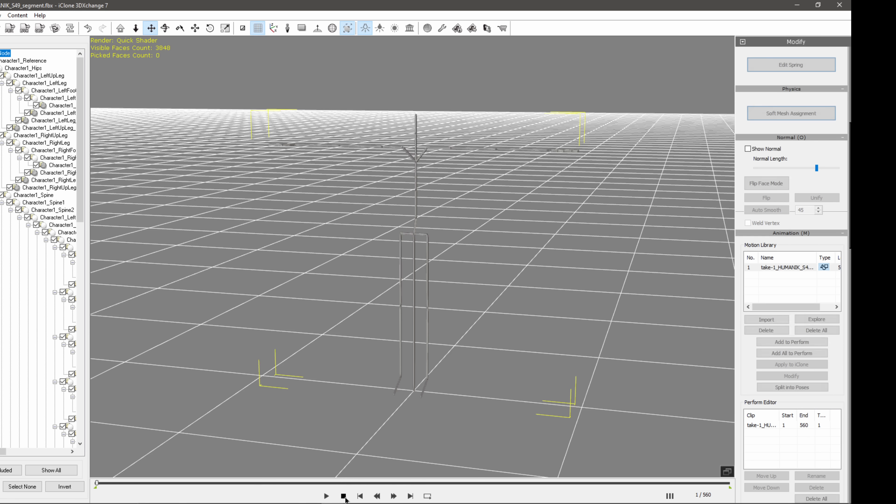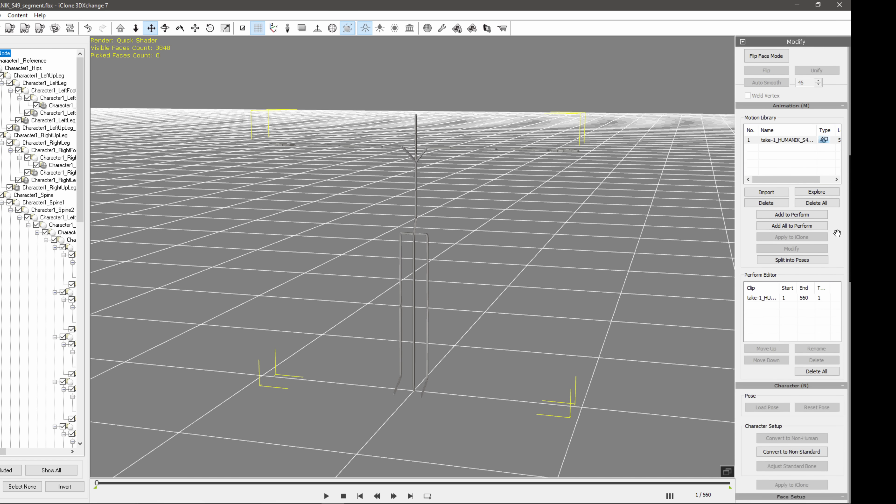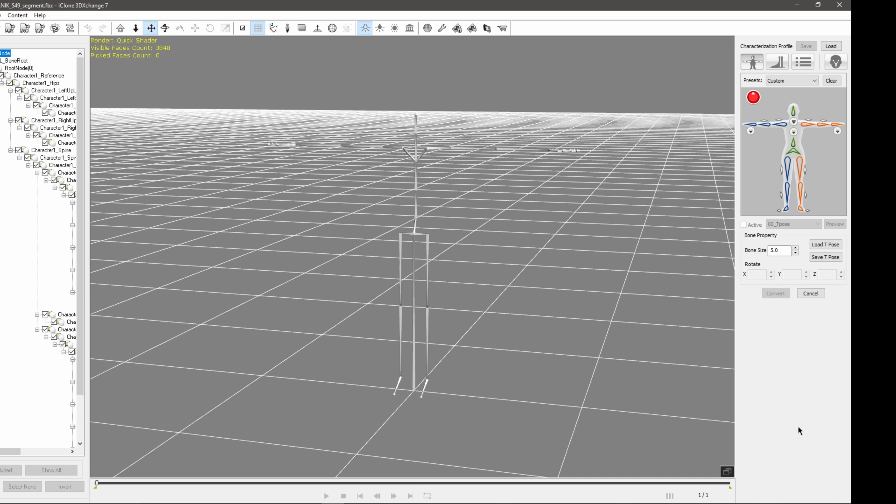But if you notice, if I come over here, we have this little gray button that says apply to iClone, but it's all grayed out. Like we can't click on it. And that's because we just have to do one little conversion here, which is easy. So I'm going to make sure that I have this selected. And then I'm going to scroll up until I see convert to non-standard. So I'm going to click on this right here.